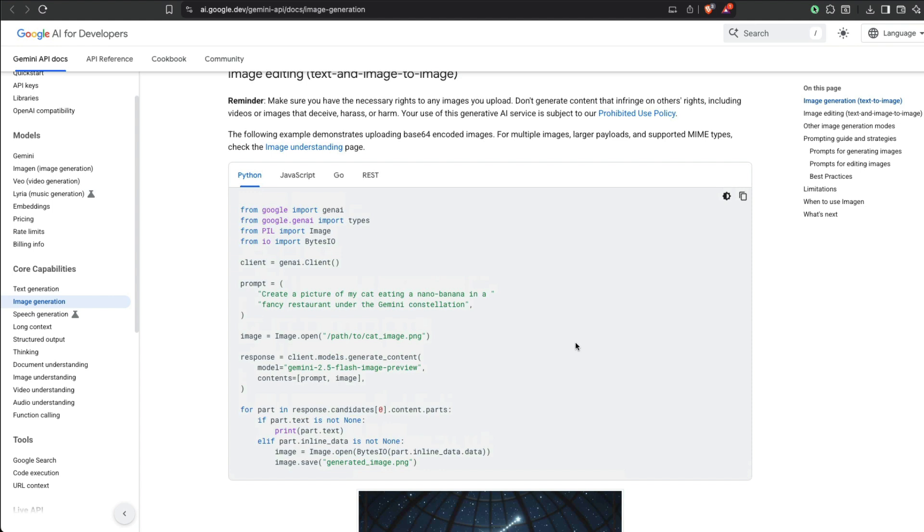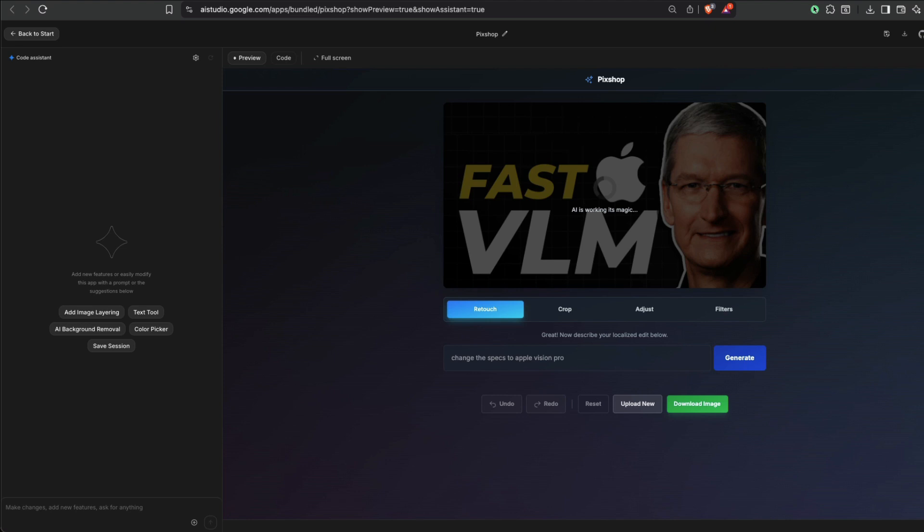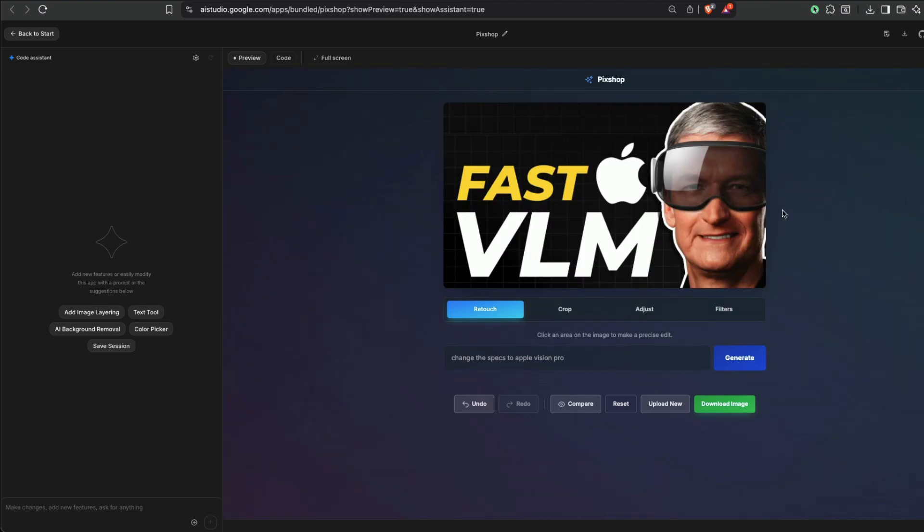But let's say you don't want to go through this—I mean, even if you don't want to go through this, you want to start with something very basic, I've got a solution for you. But meanwhile, yeah, you can see here. So it just simply added the Apple Vision Pro to Tim Cook because we used Nano Banana here.